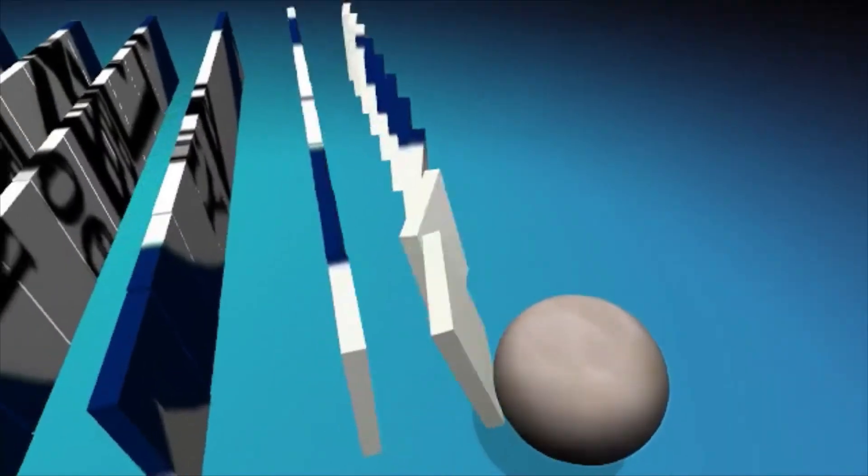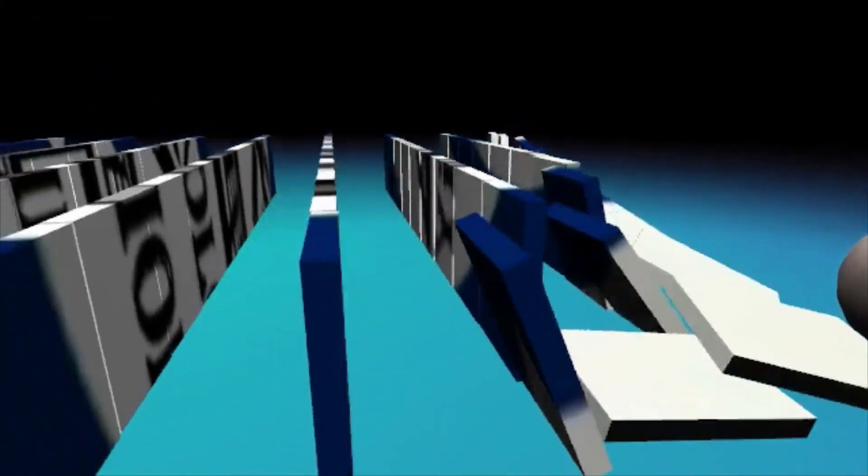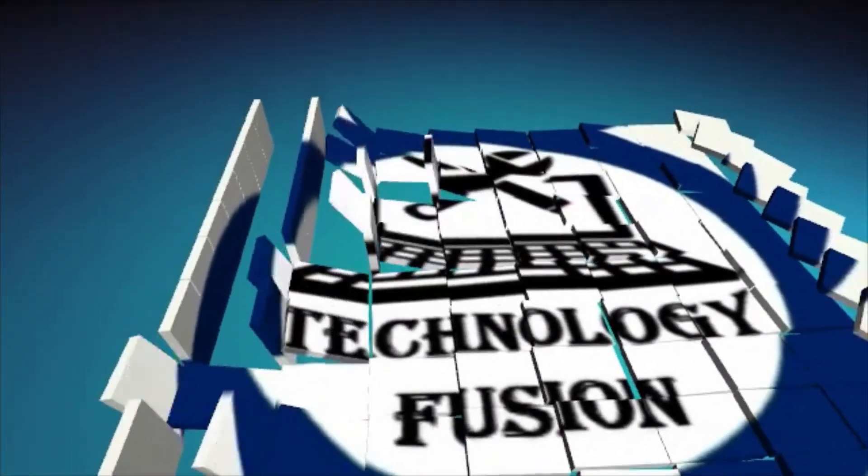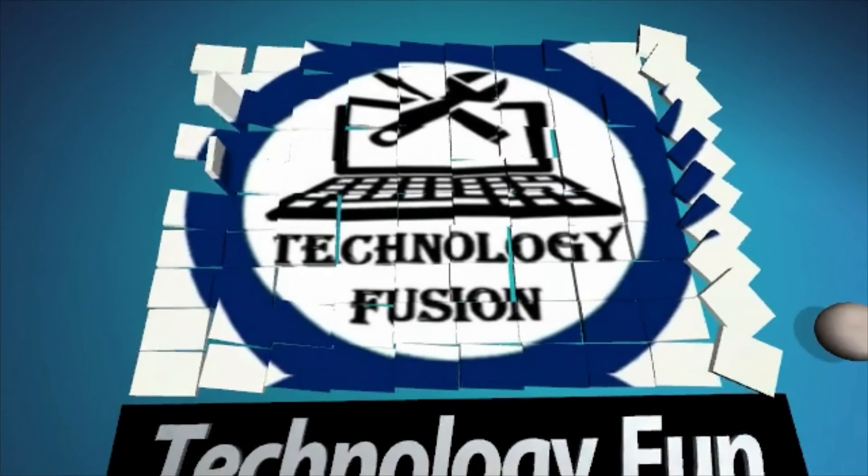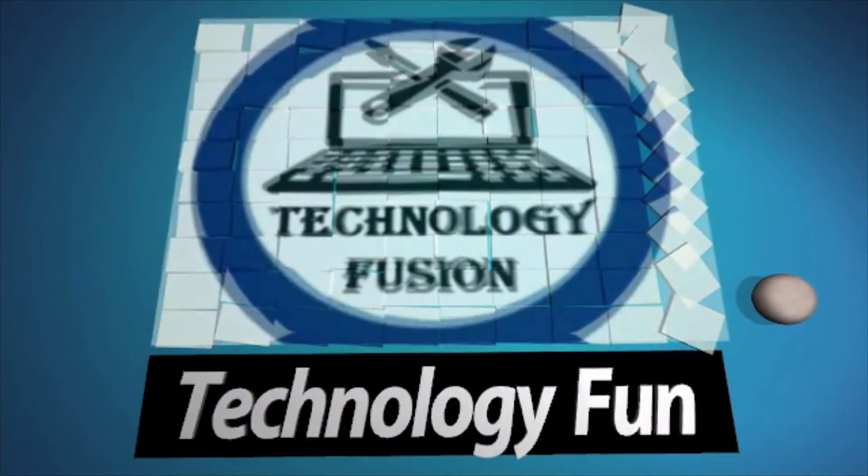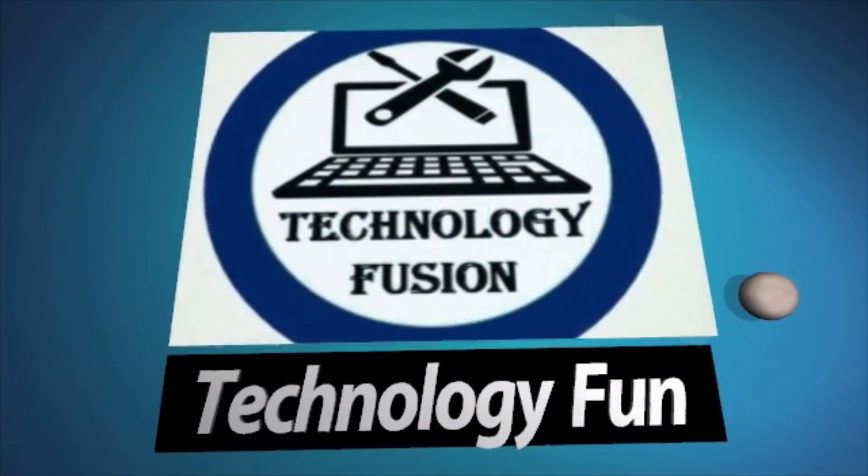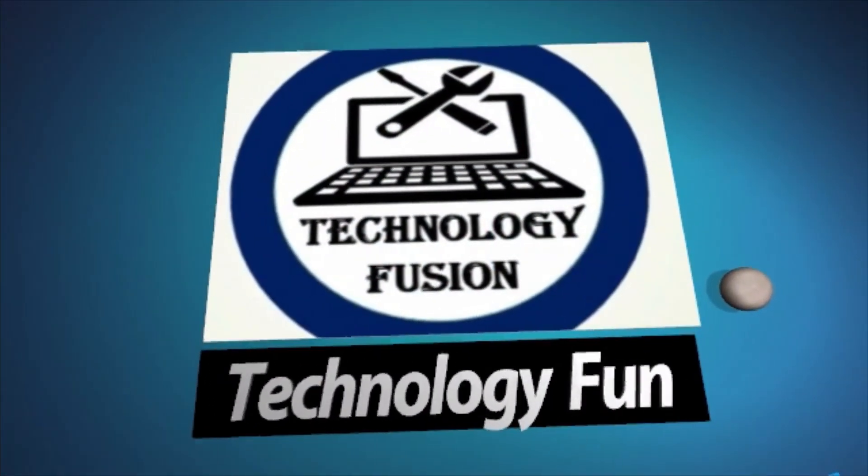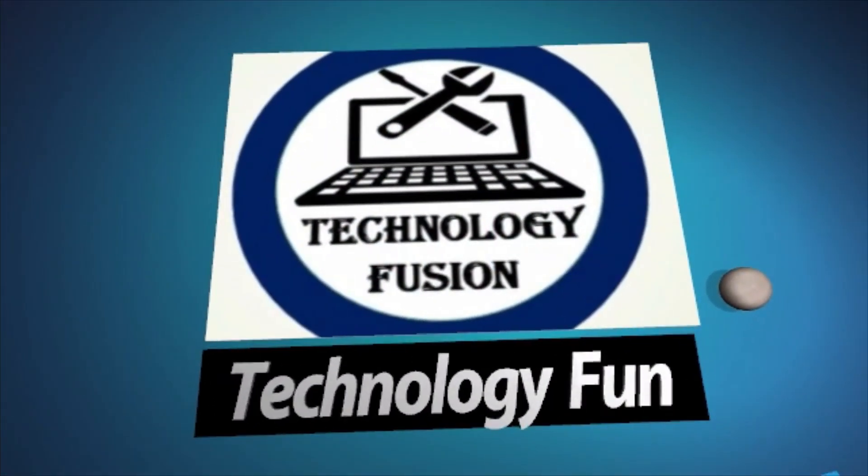For more videos, subscribe and share the video. I'll see you next time.